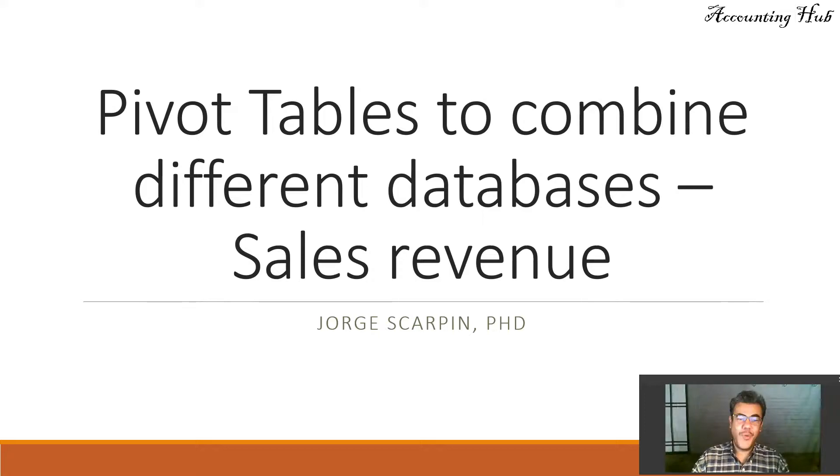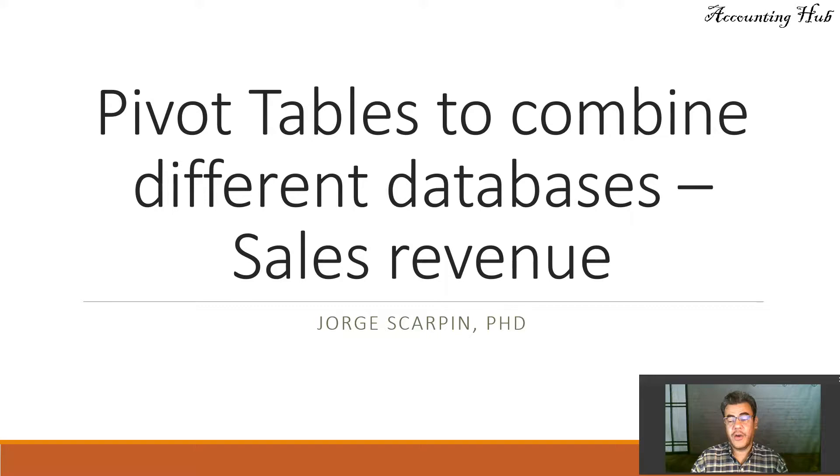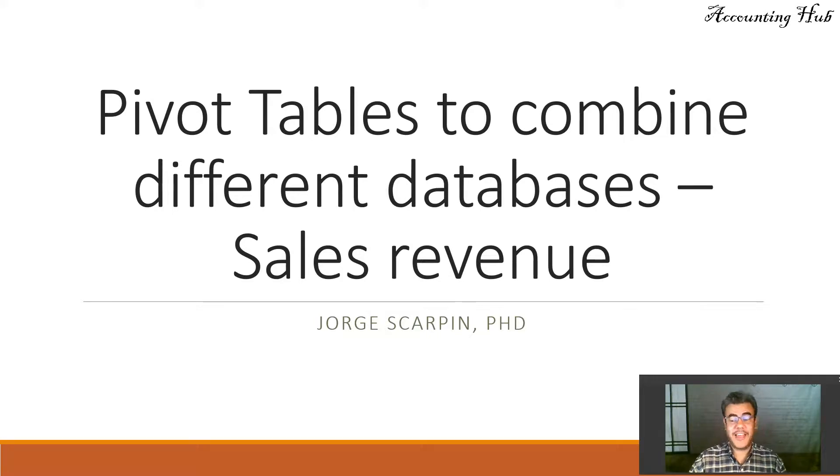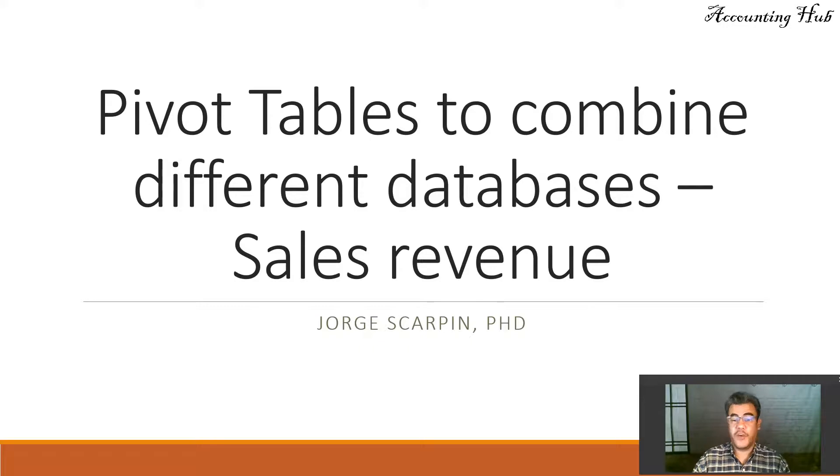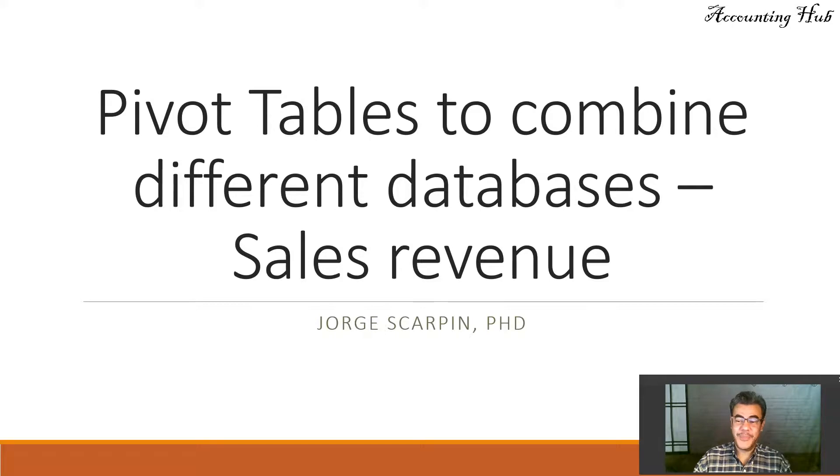Hello, welcome to Accounting Hub. I'm Professor George Skarpin, PHD in Accounting. Our topic today is about pivot tables. This is a special request from one of my students. So Brandon, this is your video and let's share it.